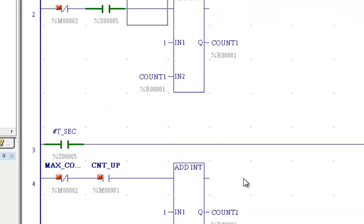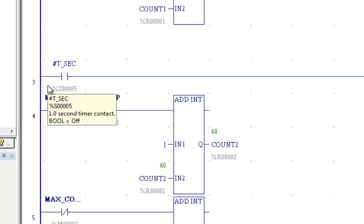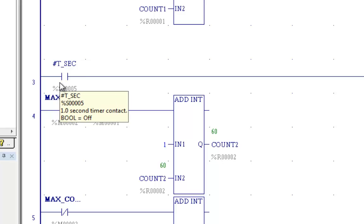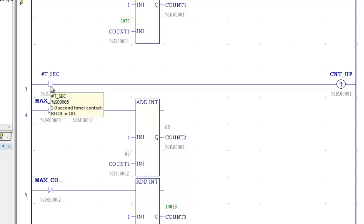Now here on rung three, what I've setup is, again, I've got T second as my input. Now that could just as easy be a push button,